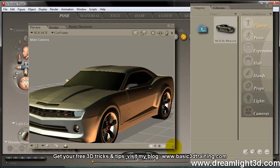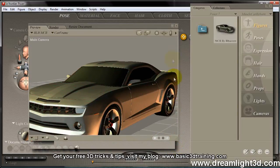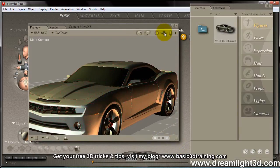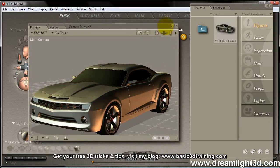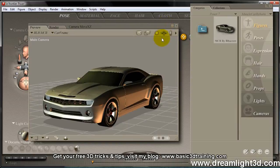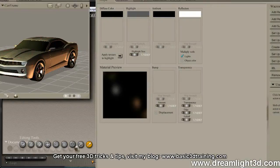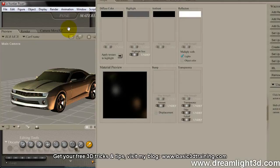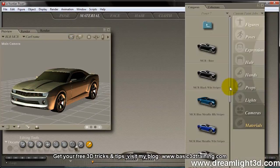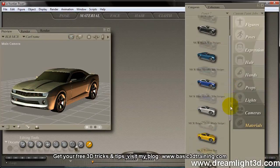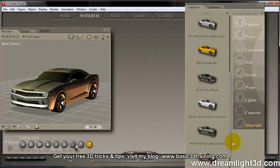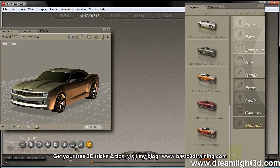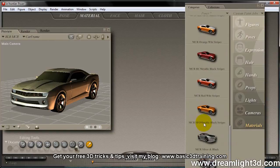And so I'm going to simply just apply a default material preset here. Anyway, here are the material presets, so I'm going to choose an orange car with black stripes.